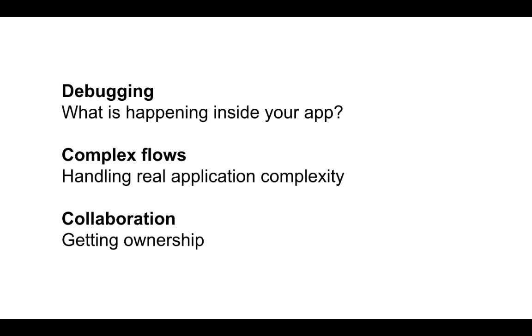First of all, how Cerebral gives you greater insight into how your application actually works. Then we will bypass the typical hello world counter example. We will rather go straight to what Cerebral helps you with, complexity.